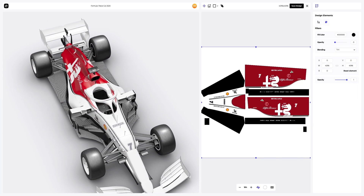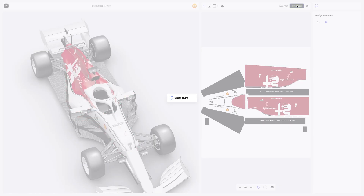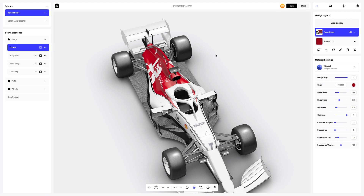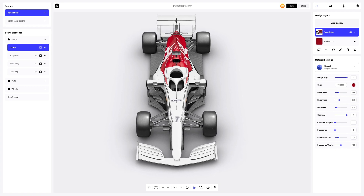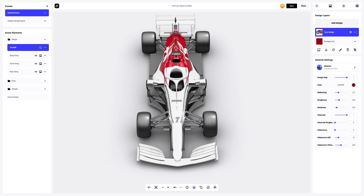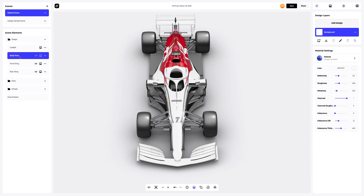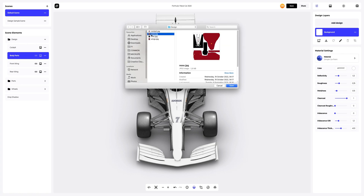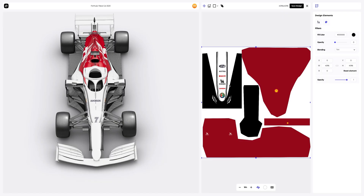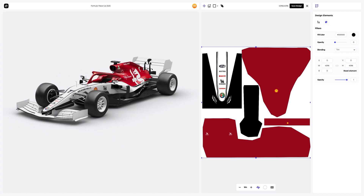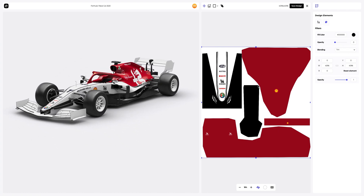Great! Save the design. Looks very nice. Let's continue adding the parts of our design to the 3D model. The next step is to place it on the nose cone and halo. Our design is gradually transforming this Formula 1 car.